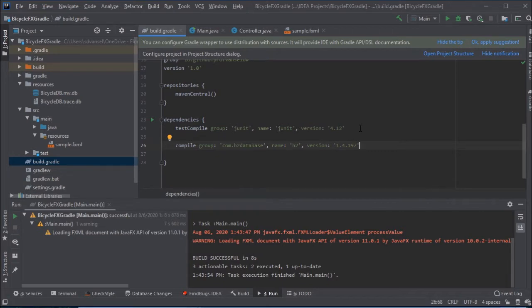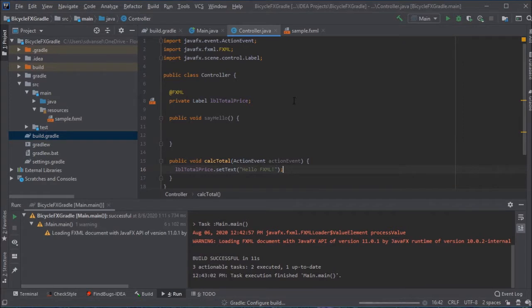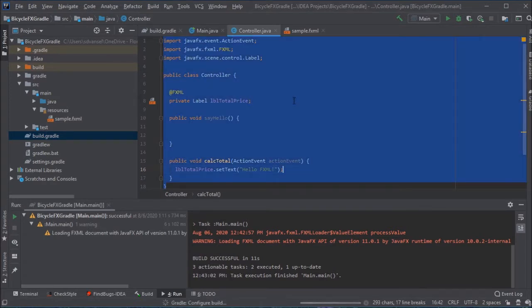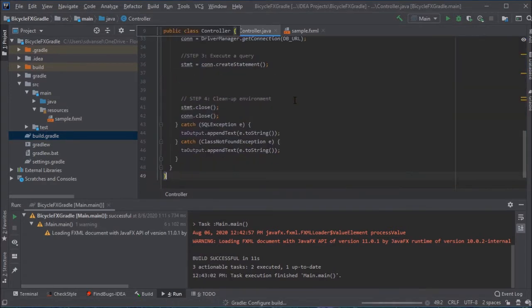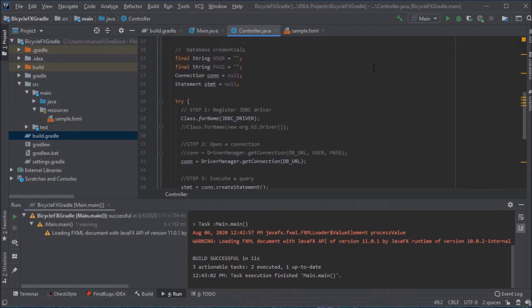H2 database works pretty nicely with Java projects because there's not much else you need to do. I'm going to update the controller to make a connection to the database using the JDBC driver.